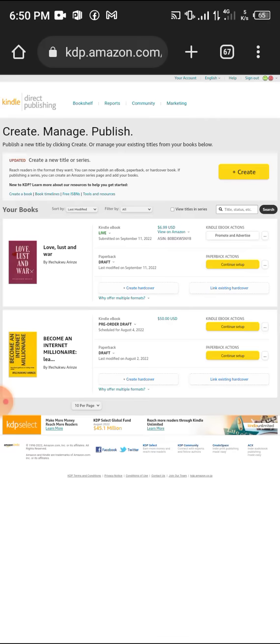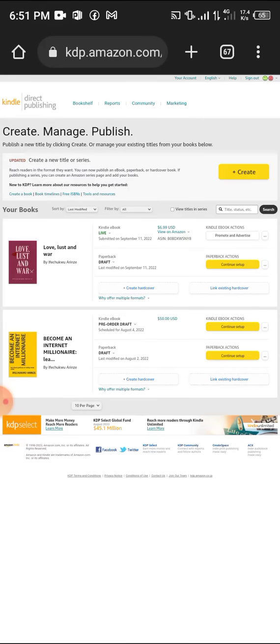The Kindle ebook is the online version of your book, and the paperback is the hardcover version of the book that you can send out to different places.